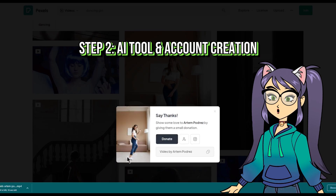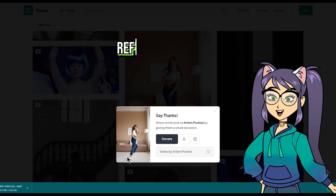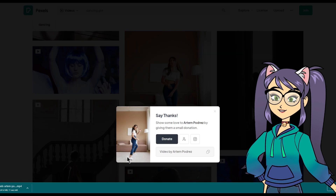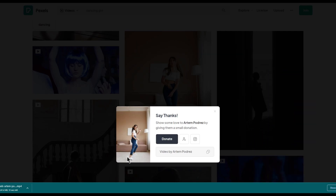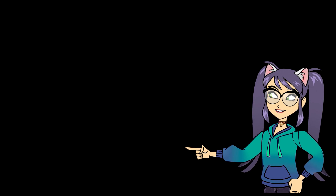After downloading videos, go to reface.ai/unboring. I will use this AI to create our animation video.